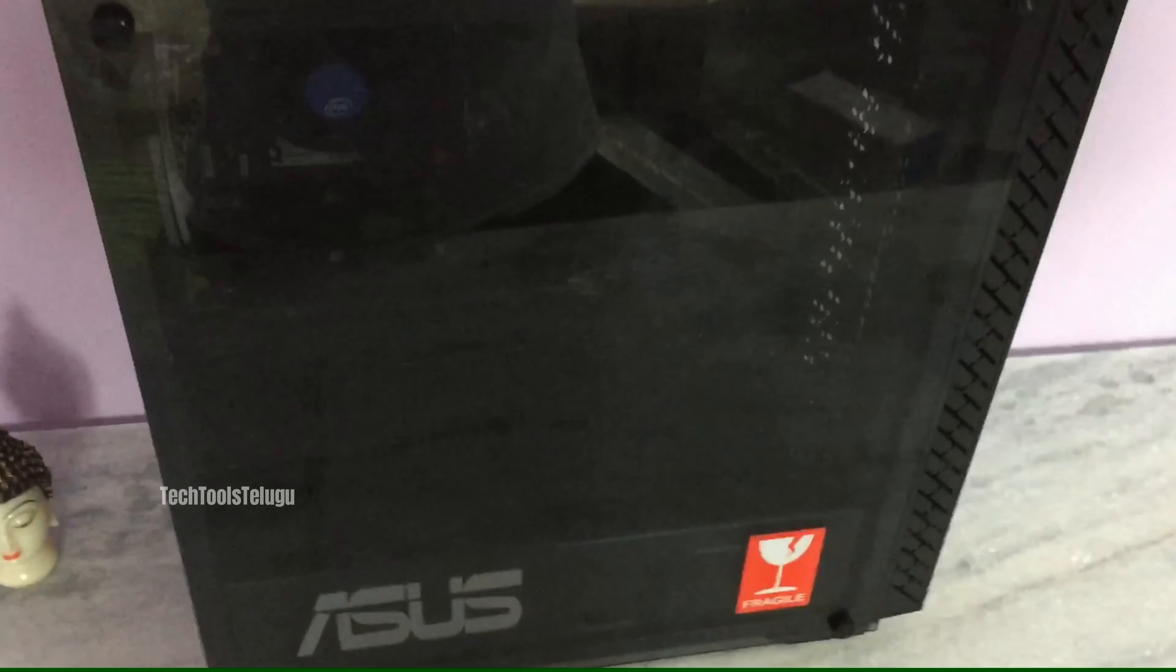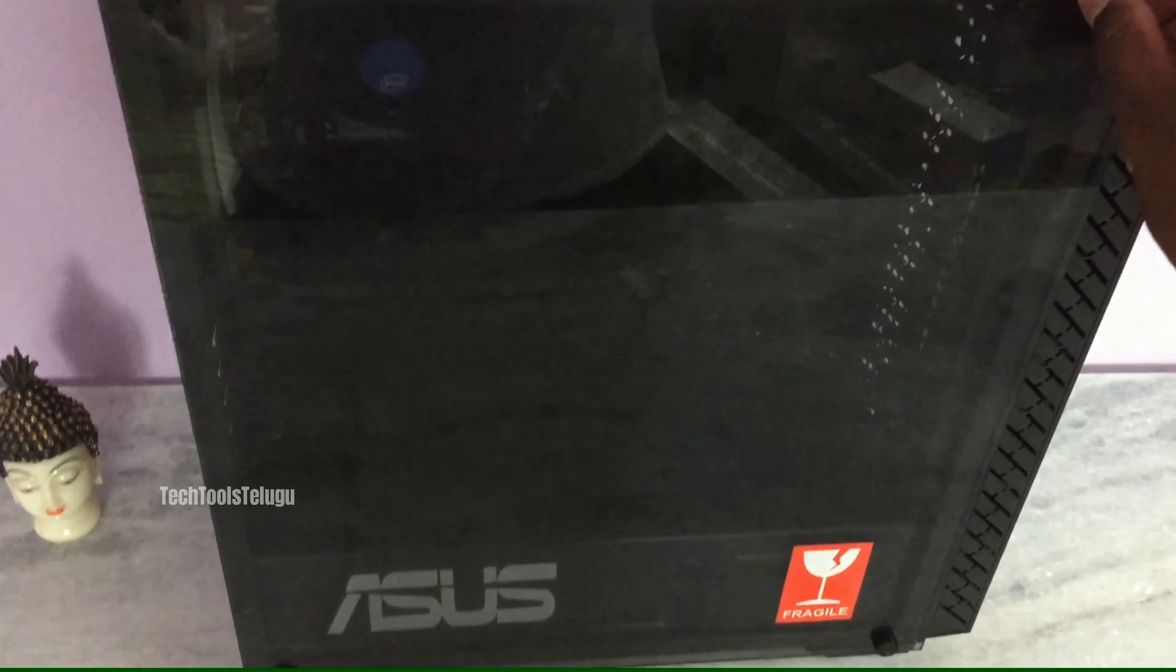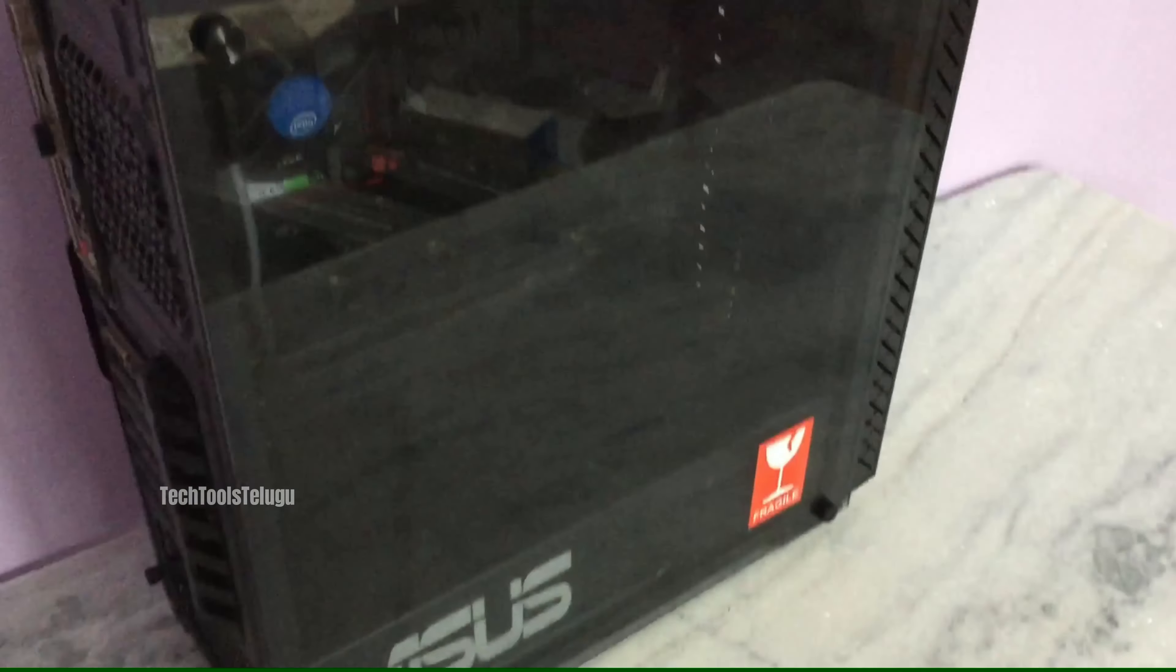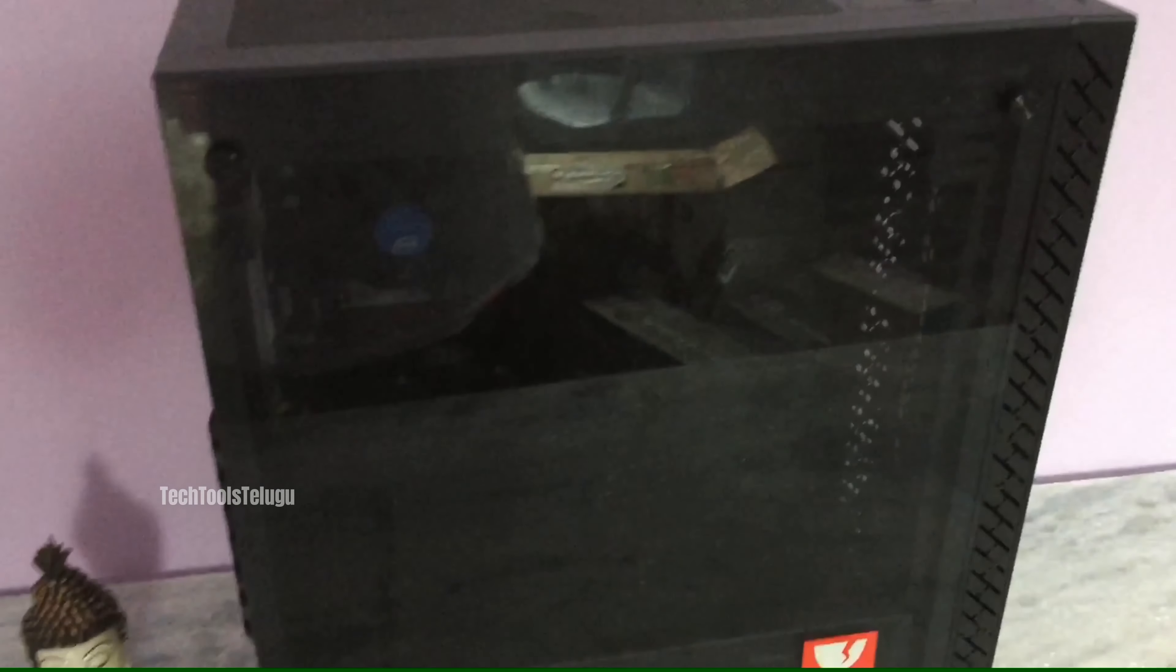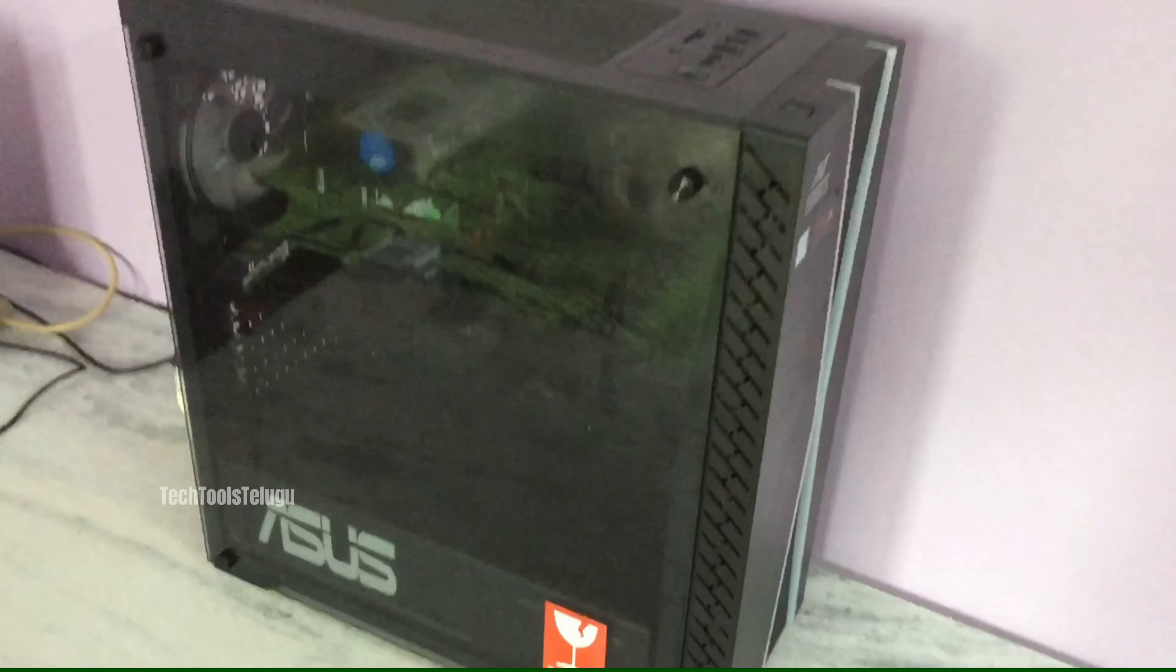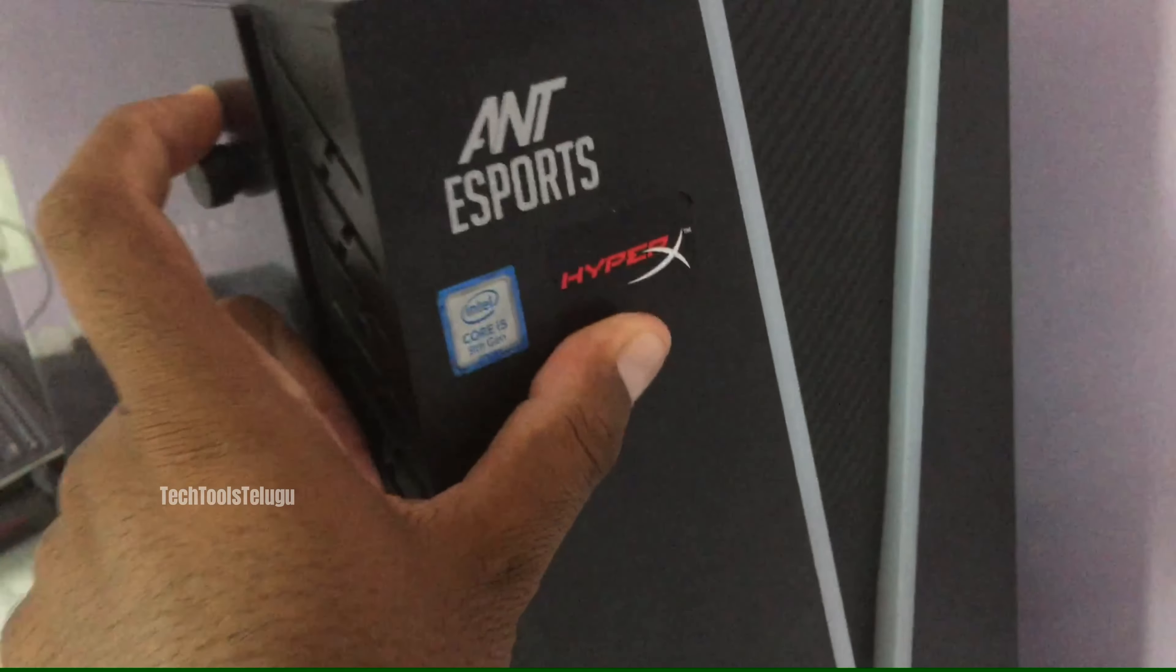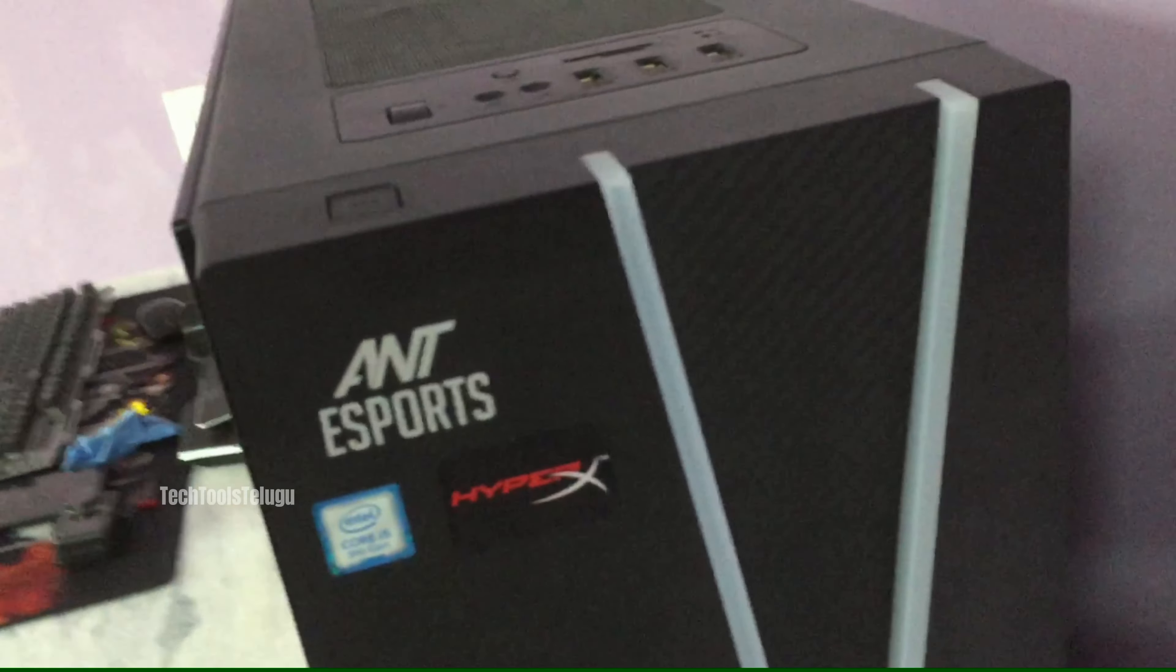Before we start the system, I'll open this. I'm going to clean it. The monitor cable, I need to connect the cable properly. This is an i5 9th generation with HyperX RAM.